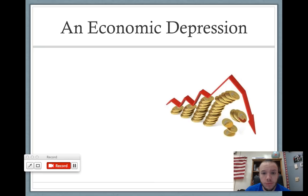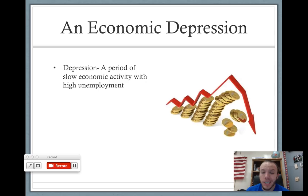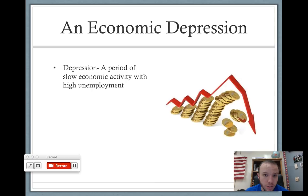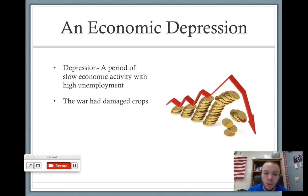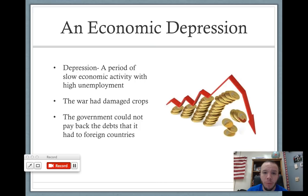Let's talk a little bit about an economic depression. What is an economic depression? That is essentially a time period where the economy is really in a downturn, there's very little economic activity, and it's usually characterized by a period of high unemployment. Currency was losing its value at a rapid rate during this time. The continental was the first form of paper currency and it was very useless. The Revolutionary War had damaged a lot of crops. Society back then was very agrarian, very reliant upon agriculture. So when crops are damaged, people lose money. The government was just borrowing money without any way of paying it back, and with no taxing power, there was no way to repay it.